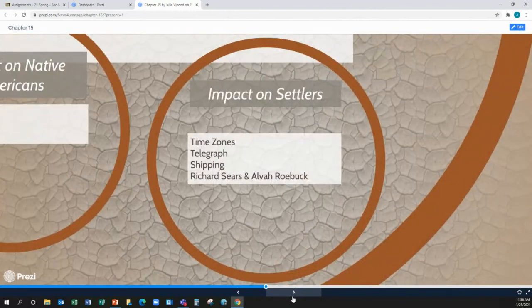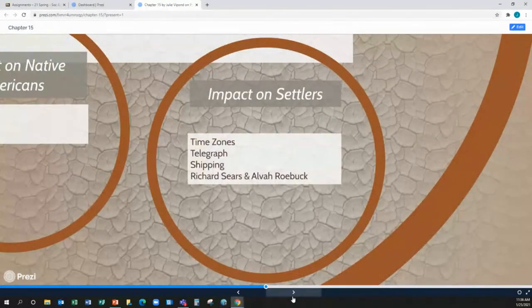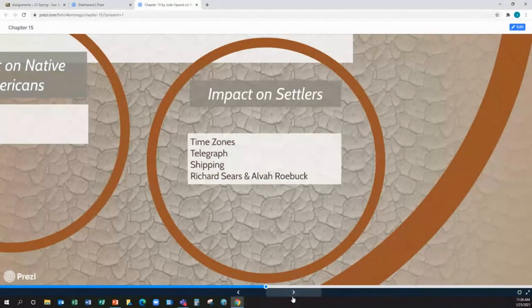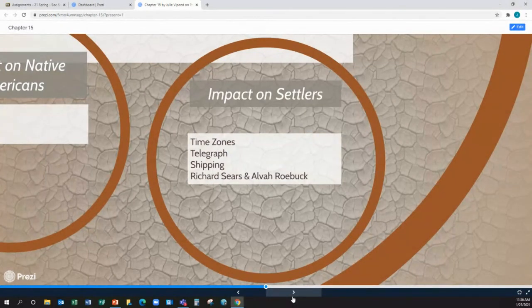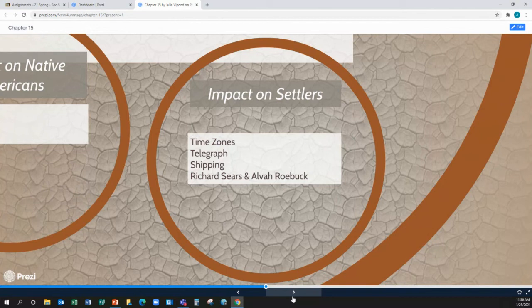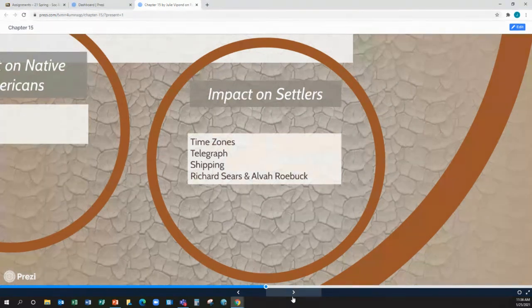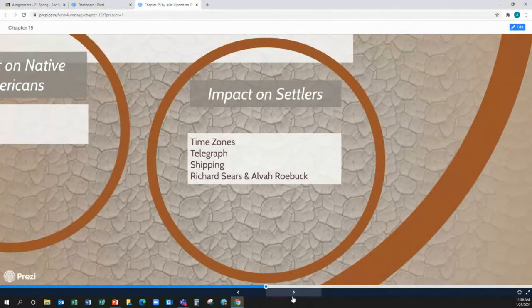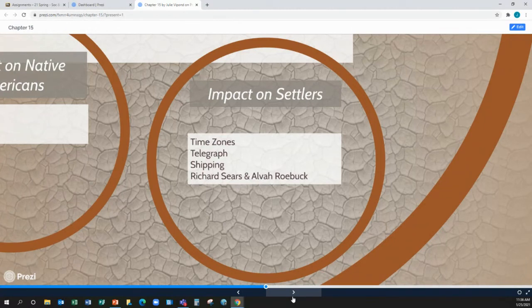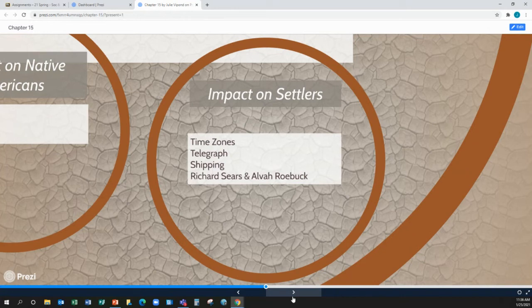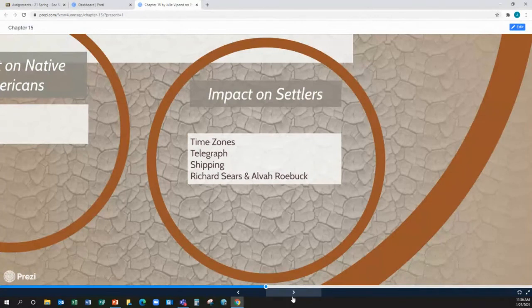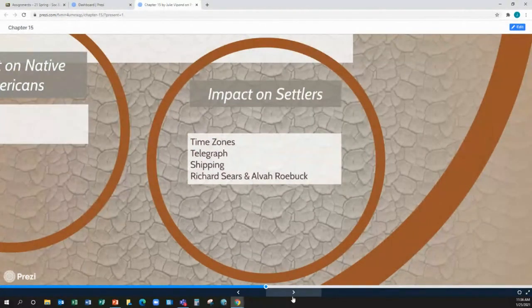Impact on the settlers. So, now, with the trains running, we have time zones. You can thank your railroads for that. They need to make sure that if it says the train's going to arrive at 2 o'clock, it's going to arrive at 2 o'clock. Before this, you have, okay, noon is when the sun is at the highest point in the sky. Well, noon in New York is not the same as noon in California, is it? Nope. So, they set up these different time zones in order for trains to be on time.